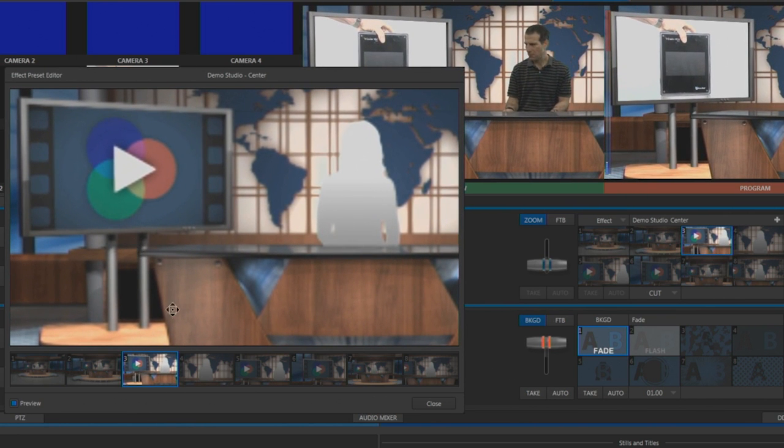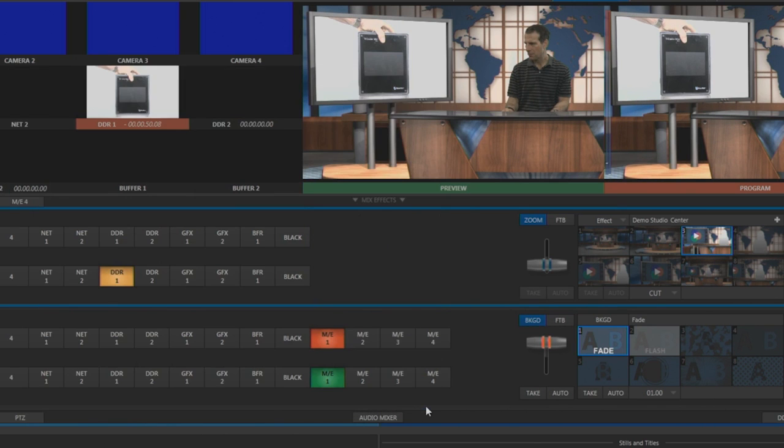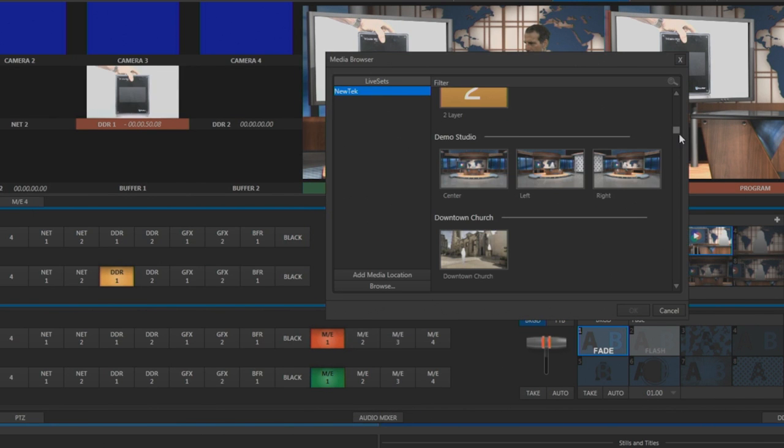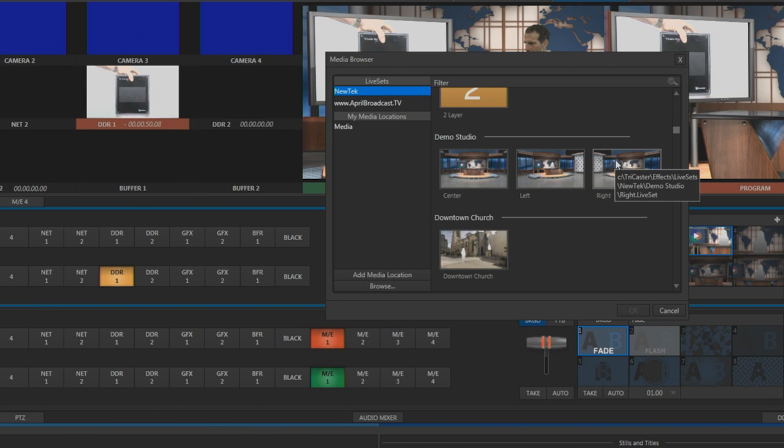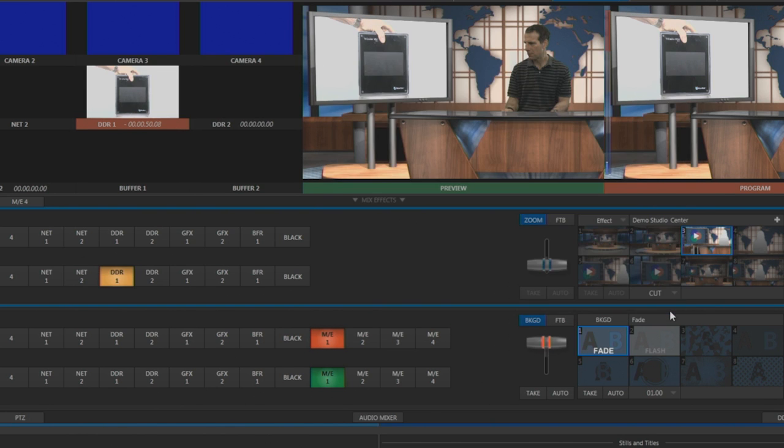If you have additional cameras, most virtual sets come with left and right views, so you can match the cameras placed on the side within the virtual set. All this makes it simple to make it look like you have an expensive set with multiple cameras and multiple camera operators.